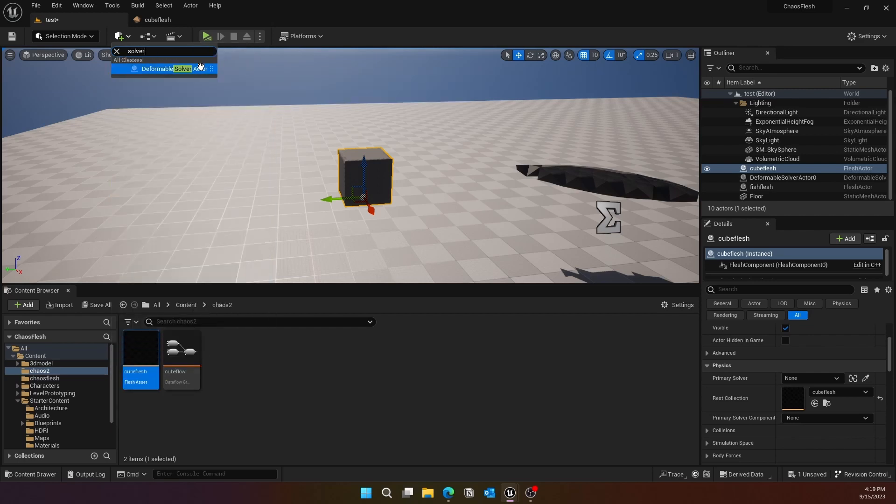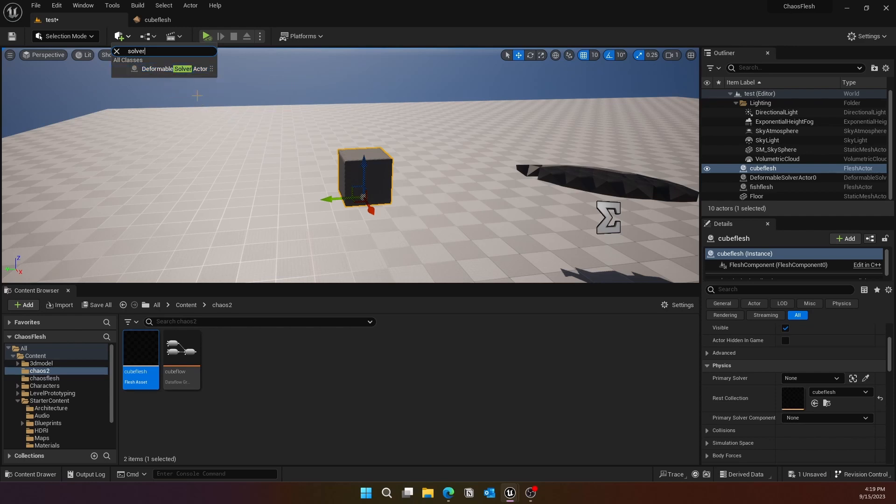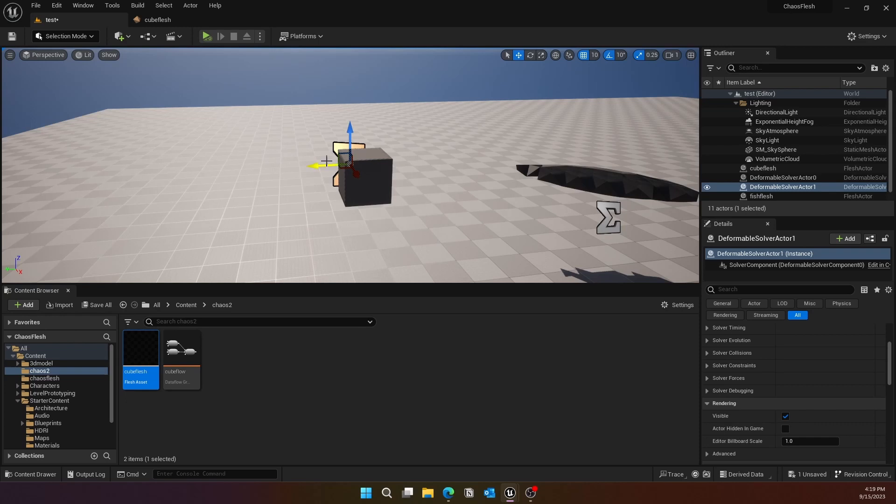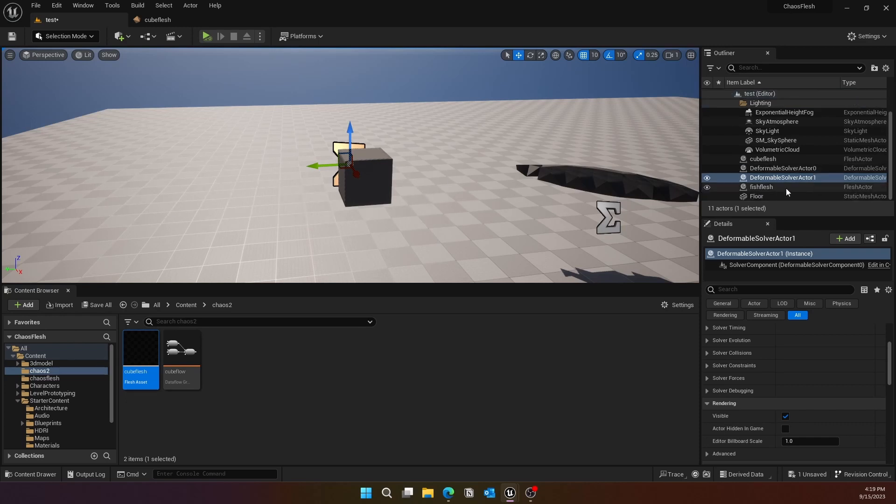Next we need a Deform Solver. Click on the plus arrow, and if you press the spacebar, it should give you that search option. Go ahead and select the Deformable Solver Actor.